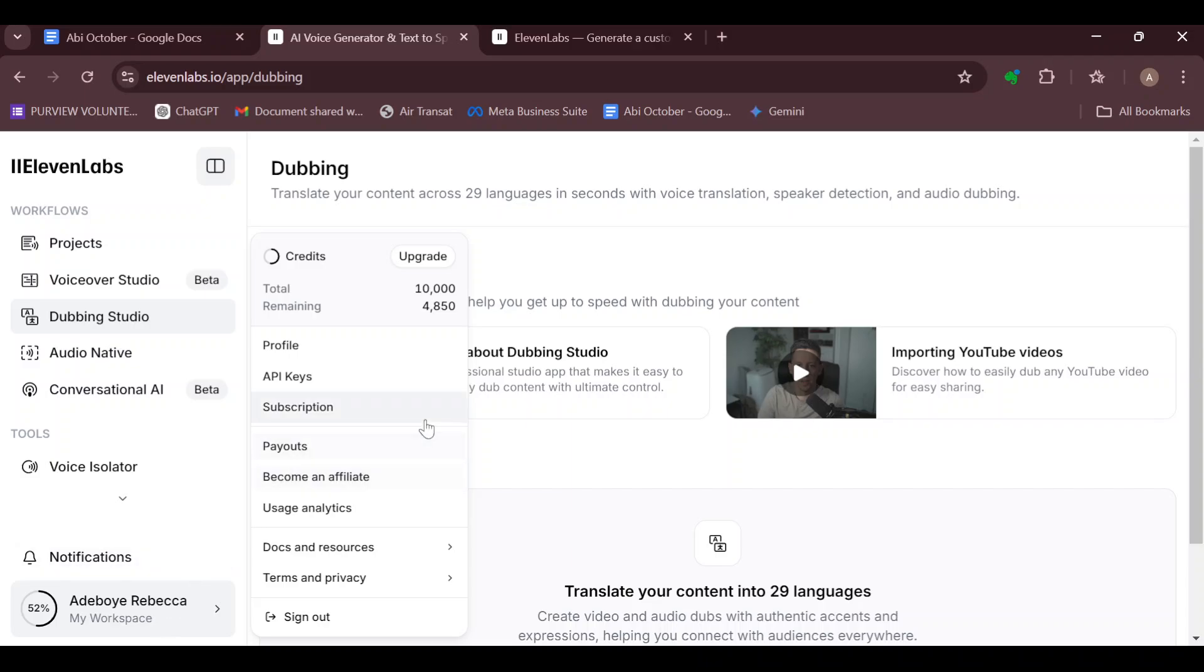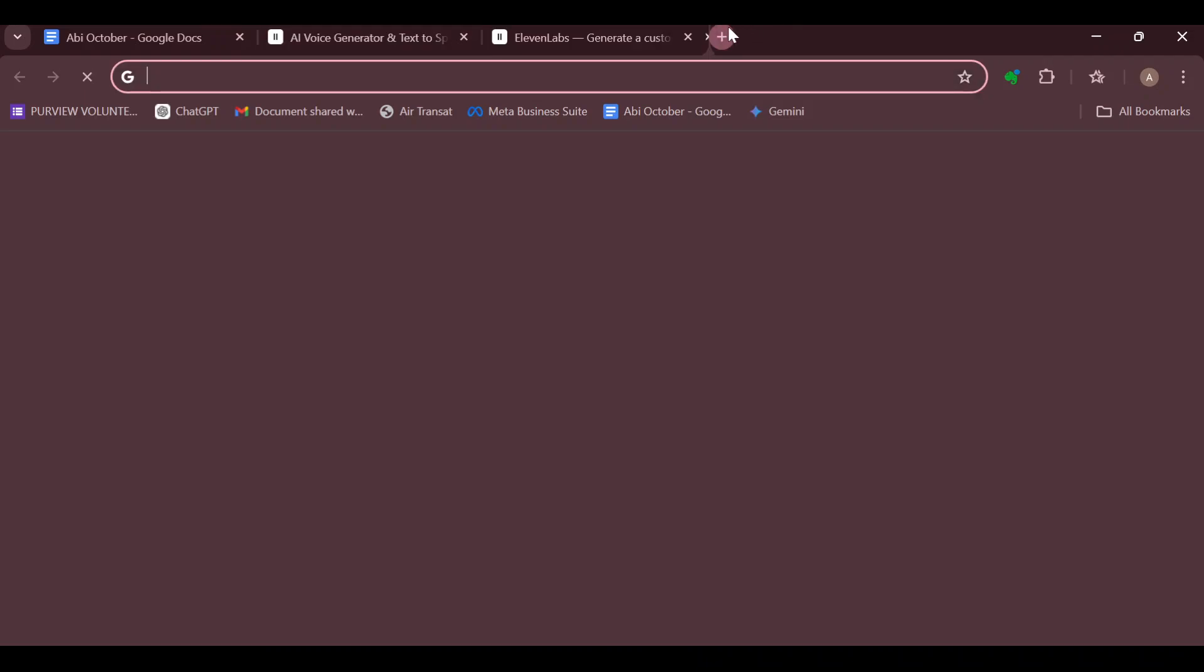In the dropdown menu that appears, you'll see options like Profile, API Keys, etc. You'll notice that you can't see anything related to support. Since you cannot find it there, move to the top right corner of the screen.